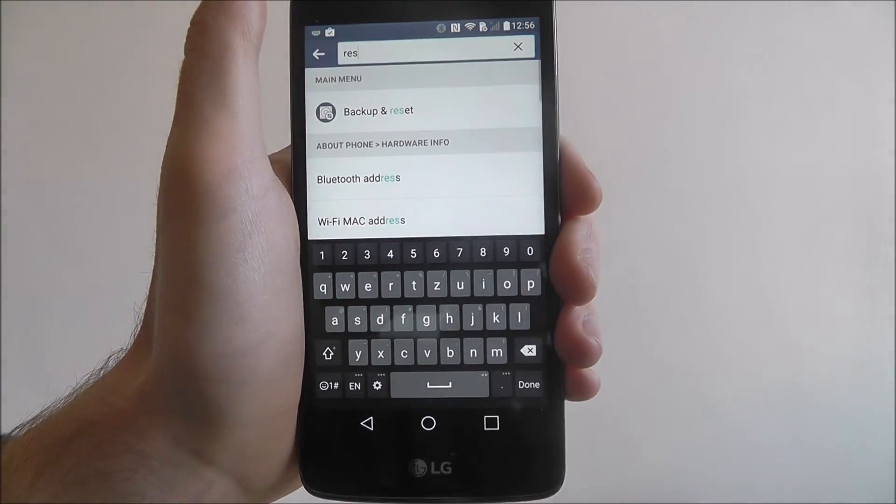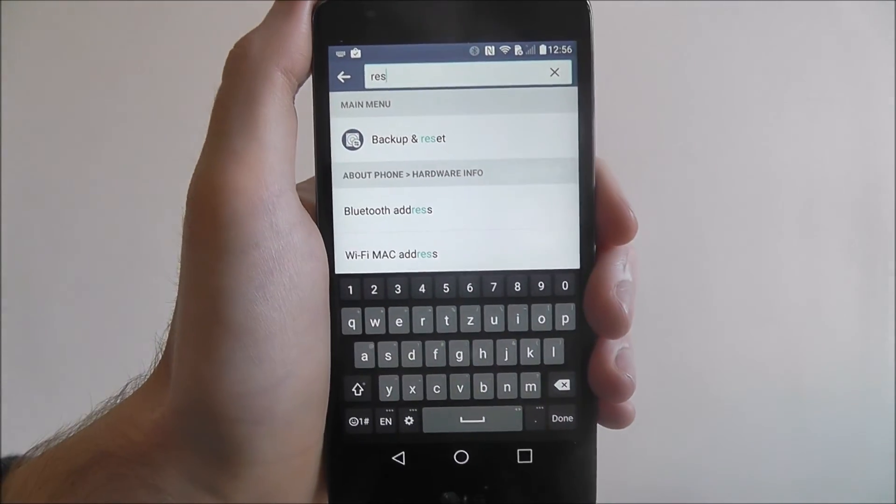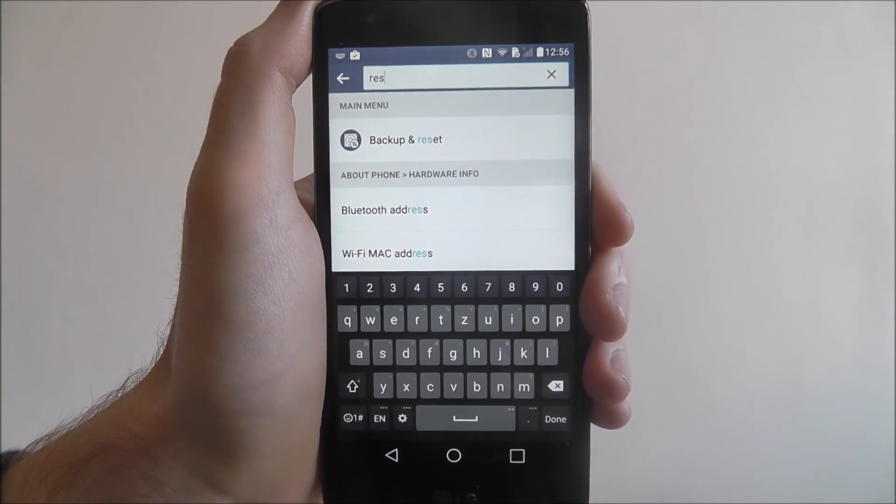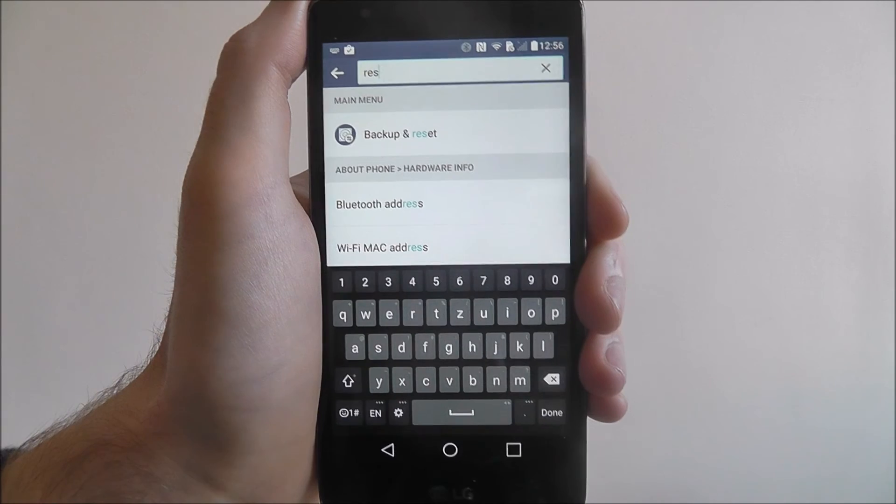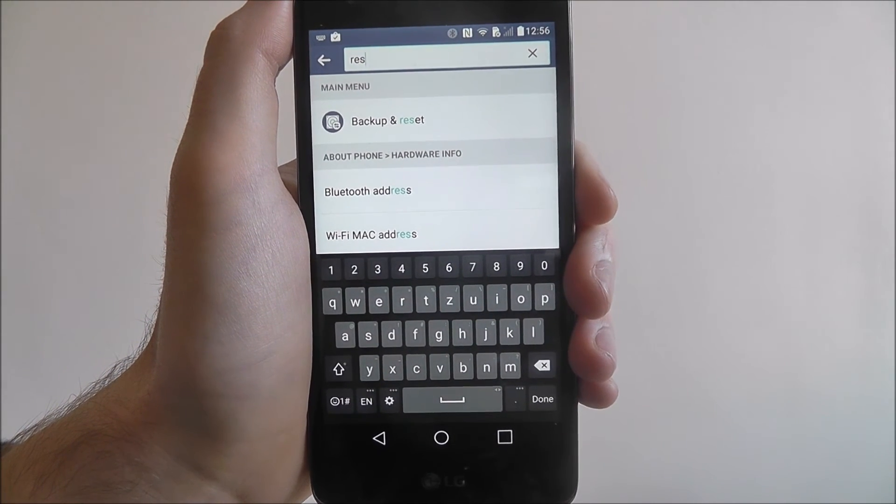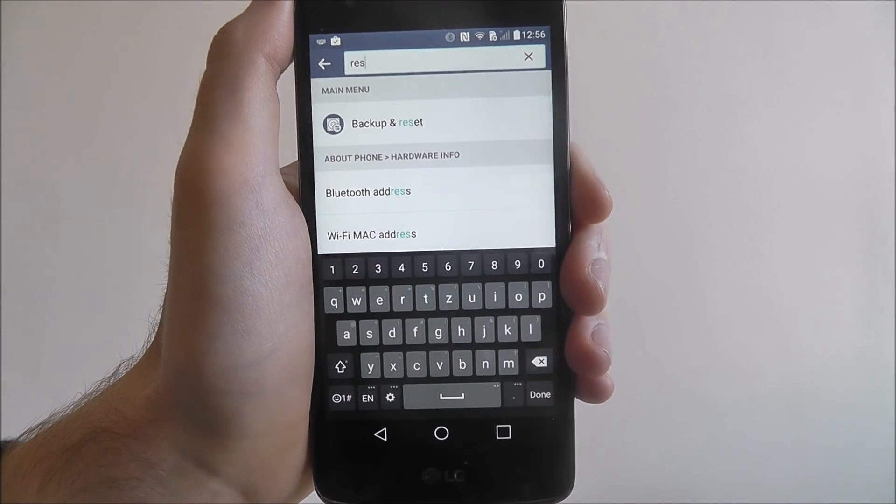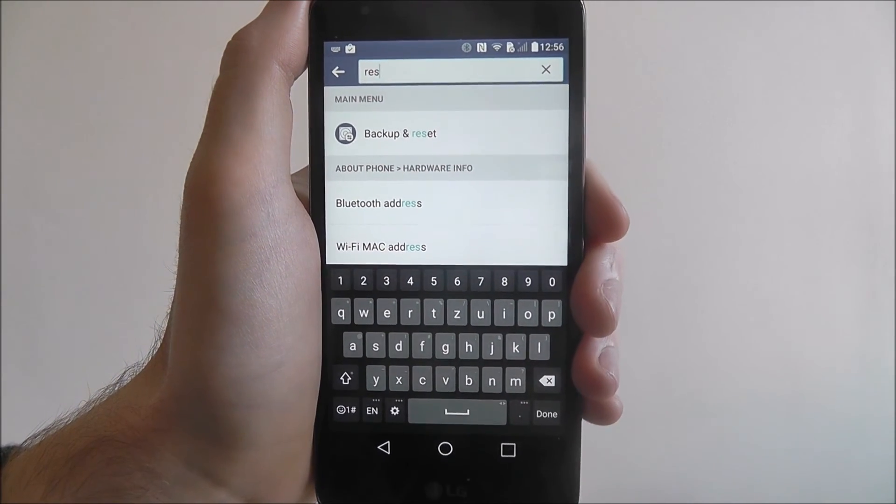But as I said, you can use the search option for anything in your settings app. Make use of this feature as it's a great little time saver to have around.